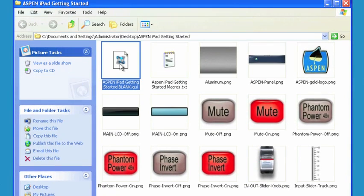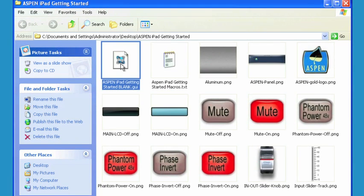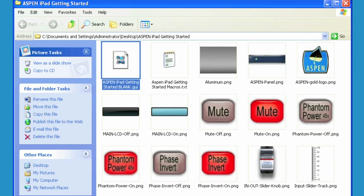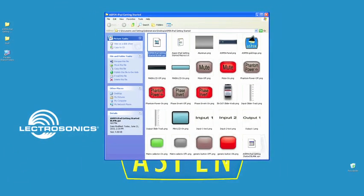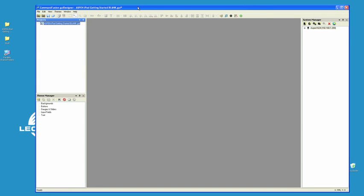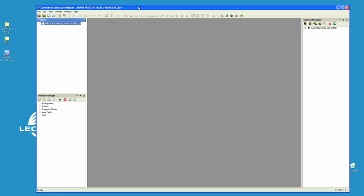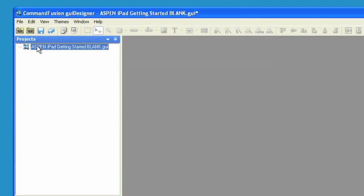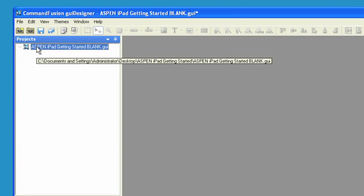Let's launch the Aspen iPad Getting Started blank file. When you do that, you'll be presented with this particular screen here. Now, you'll notice that all we have is the name of the file for the project. We don't really have anything else to work with.